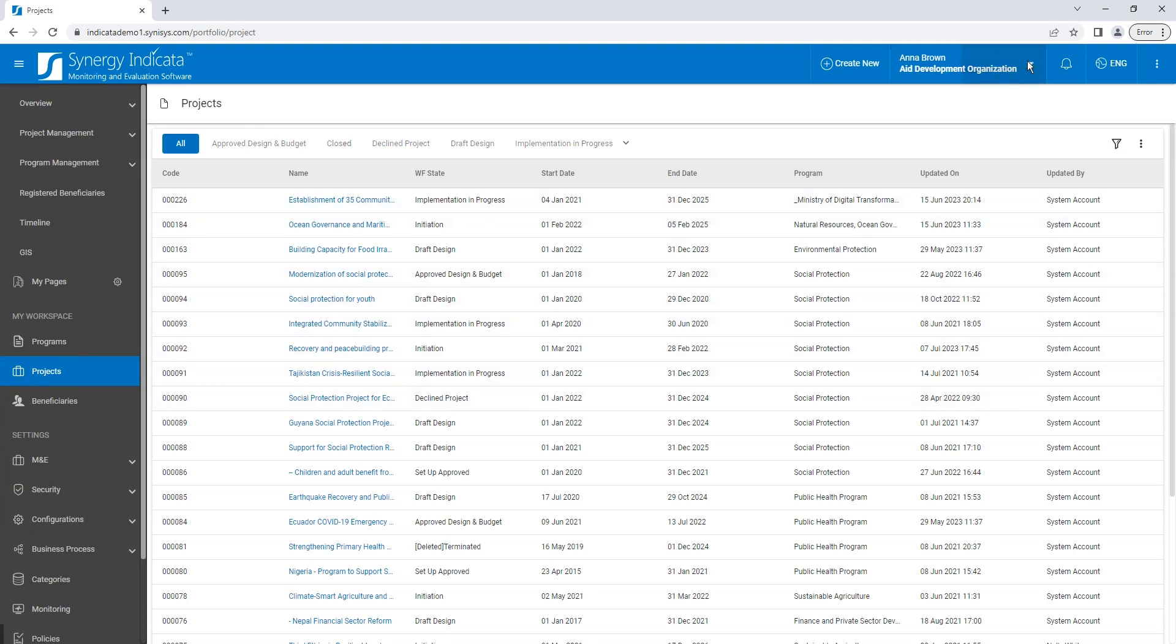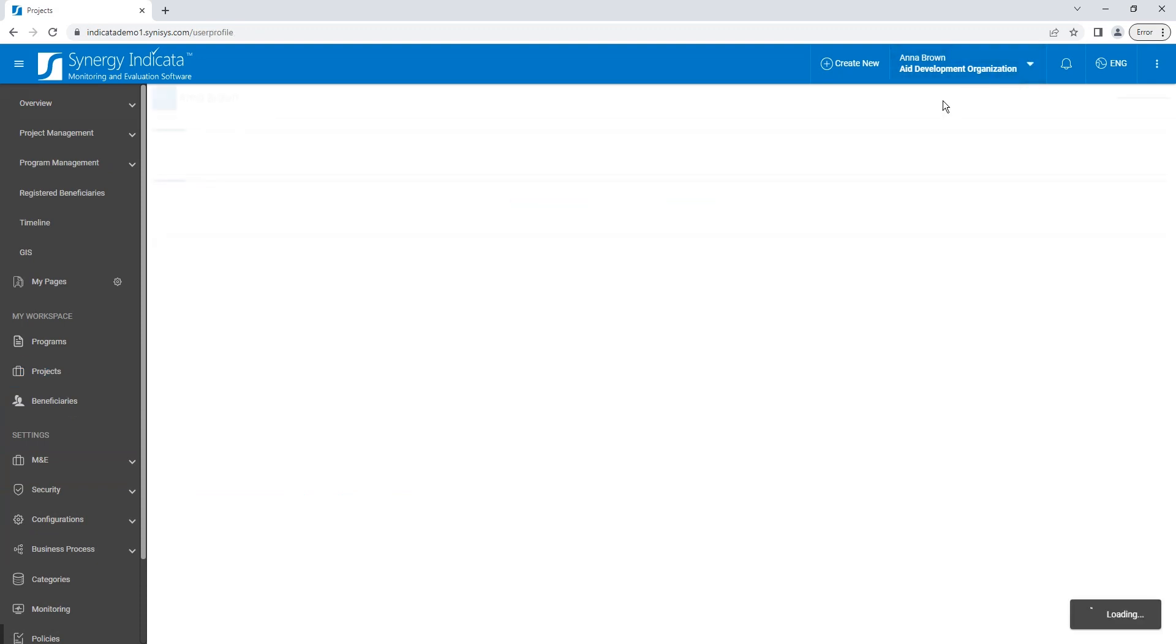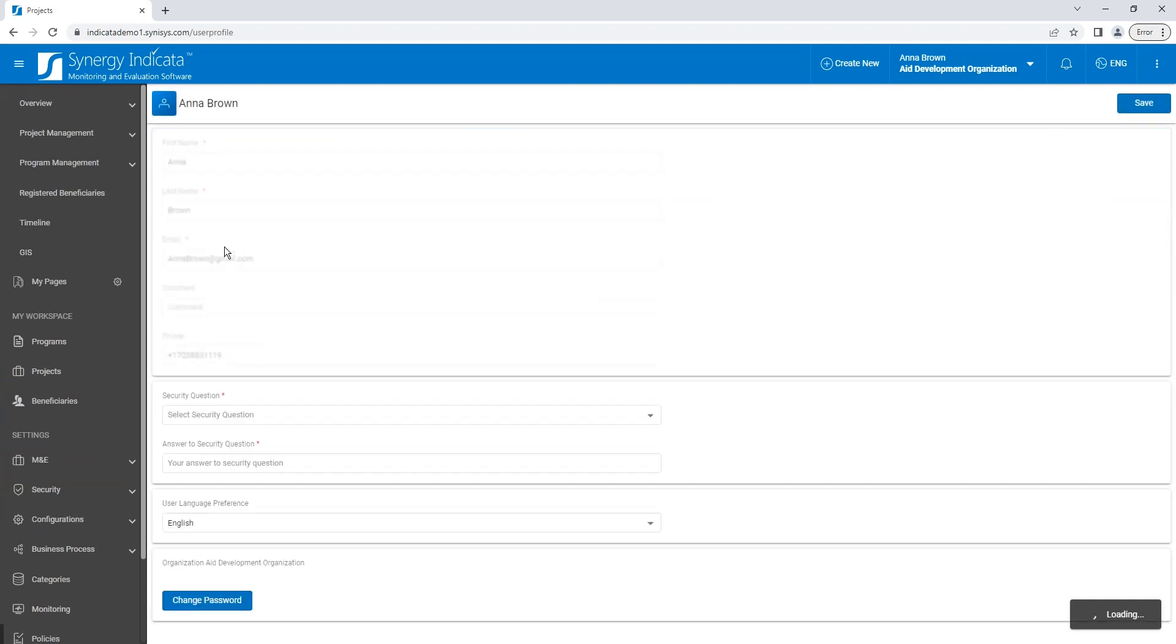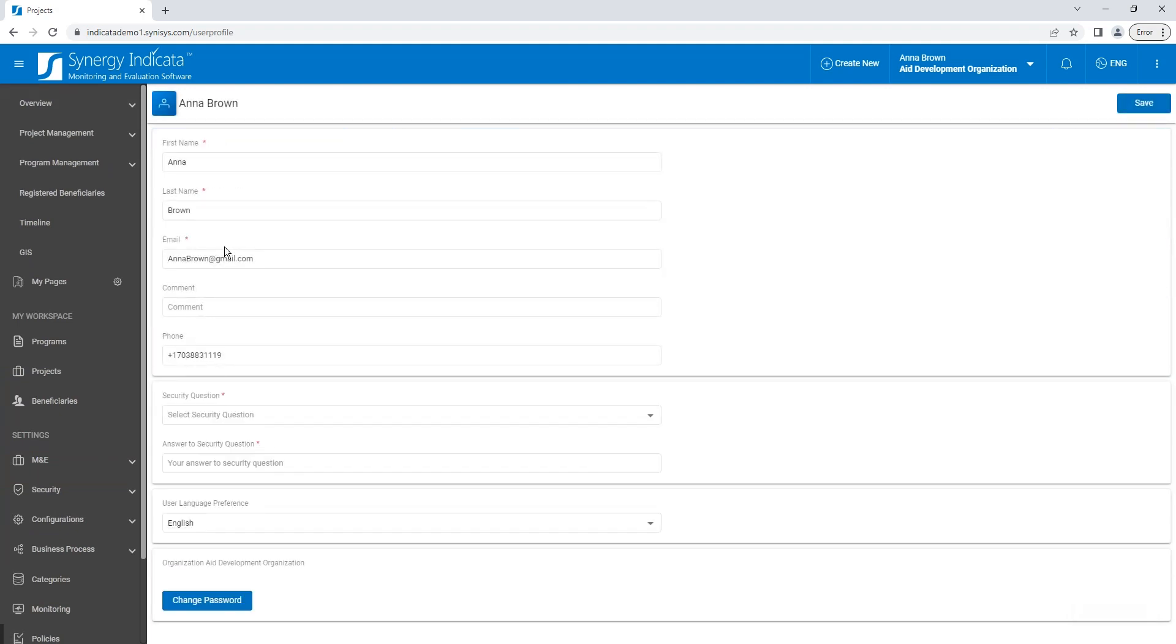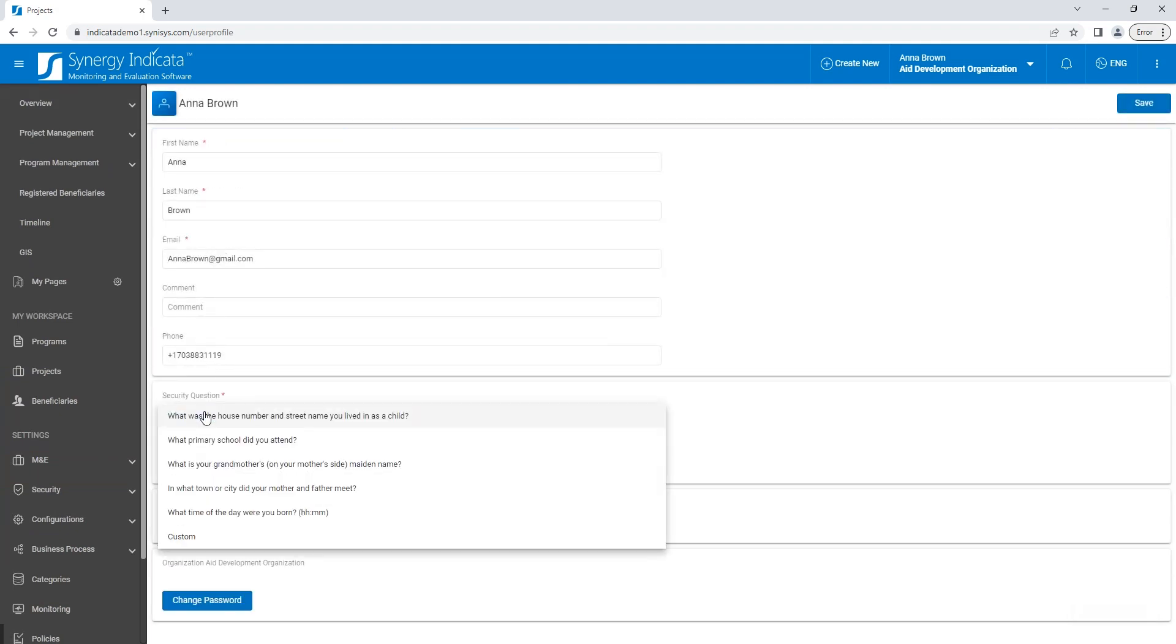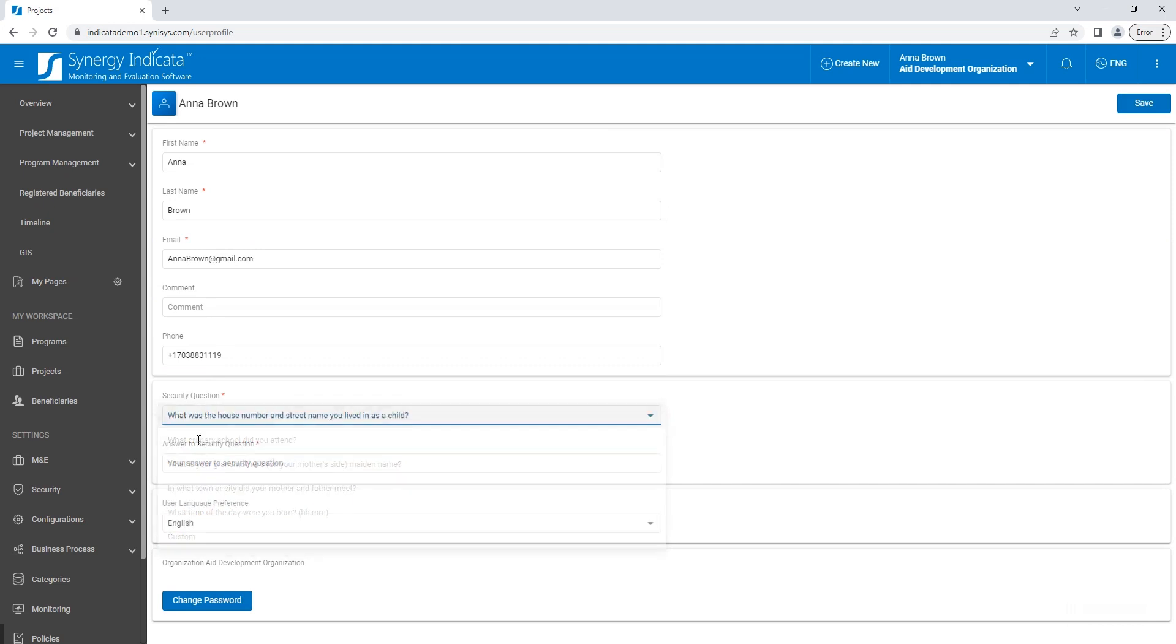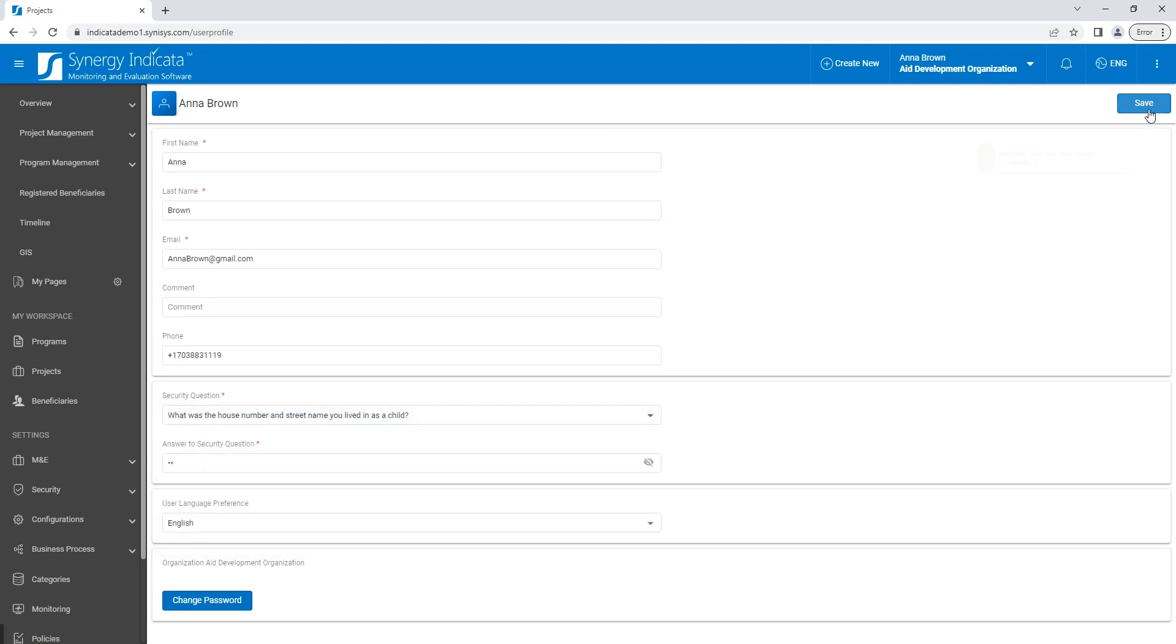Once you have successfully logged in, you can update your personal profile. This includes making any necessary changes to your personal data and selecting your preferred system language. Remember to save your updates.